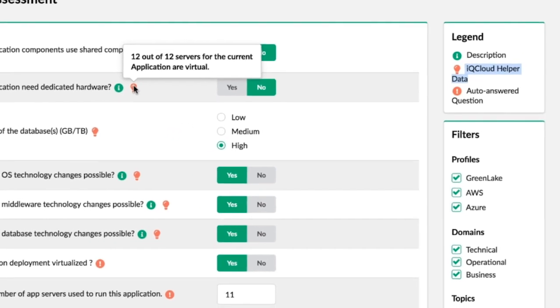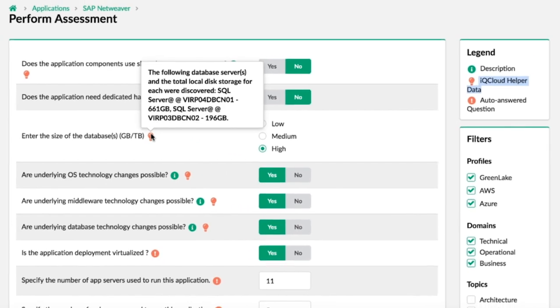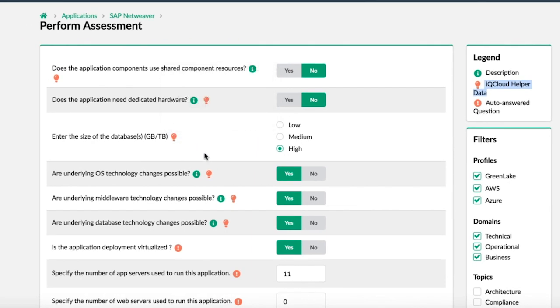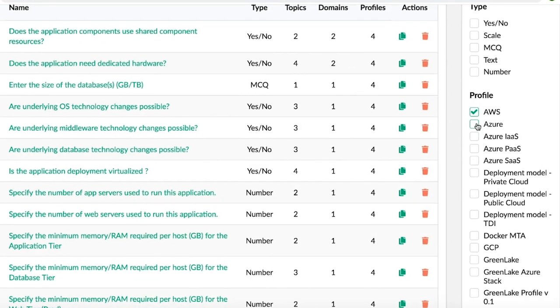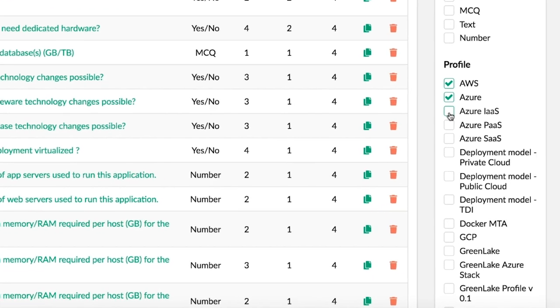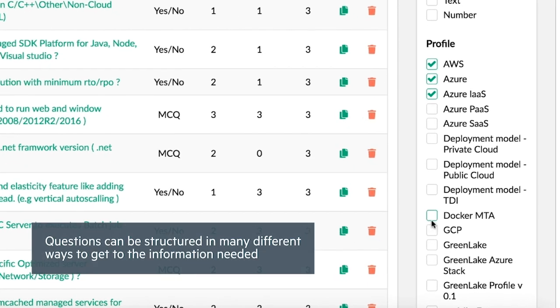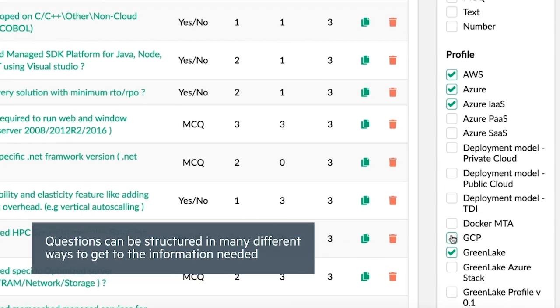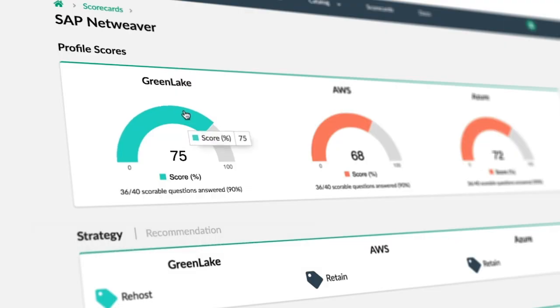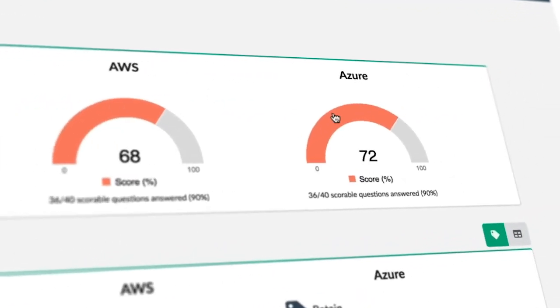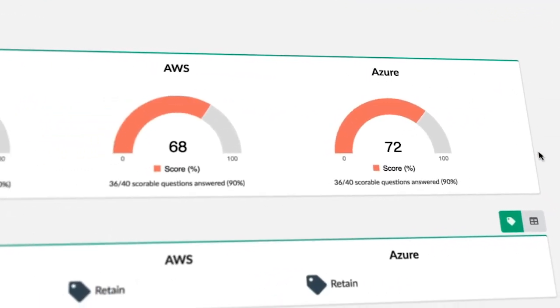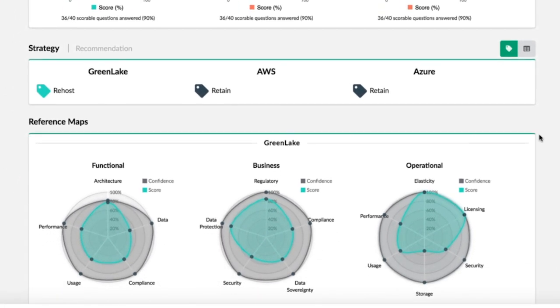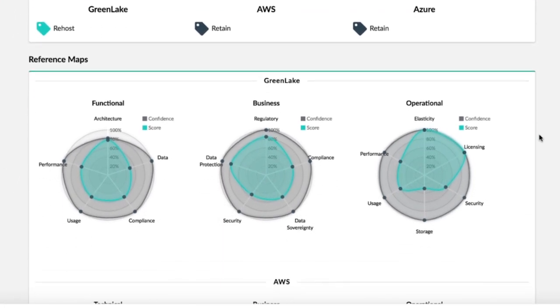One of the benefits of RightMix Advisor is that many of the questions are answered automatically from the discovery phase. Your HPE Pointnext services expert can repeat the process based on your specific needs and can even provide weighting to questions to see how different strategies affect different stakeholder domains. We then use the answers to provide assessment results summarized as scorecards that uncover insights, suitability, and cloud profiles based on confidence scores for hybrid cloud destinations.